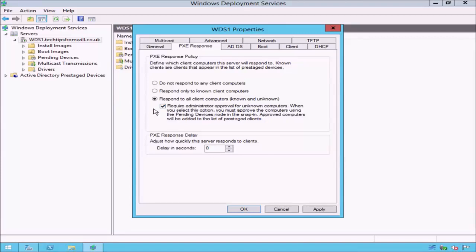When this checkbox is ticked, known computers are able to download images freely. Unknown computers, however, will be added to the Pending Devices list and will require an administrator to intervene and either approve or reject the installation. In order to access the Pending Devices option in the Windows Deployment Services console, both of these options must be selected.